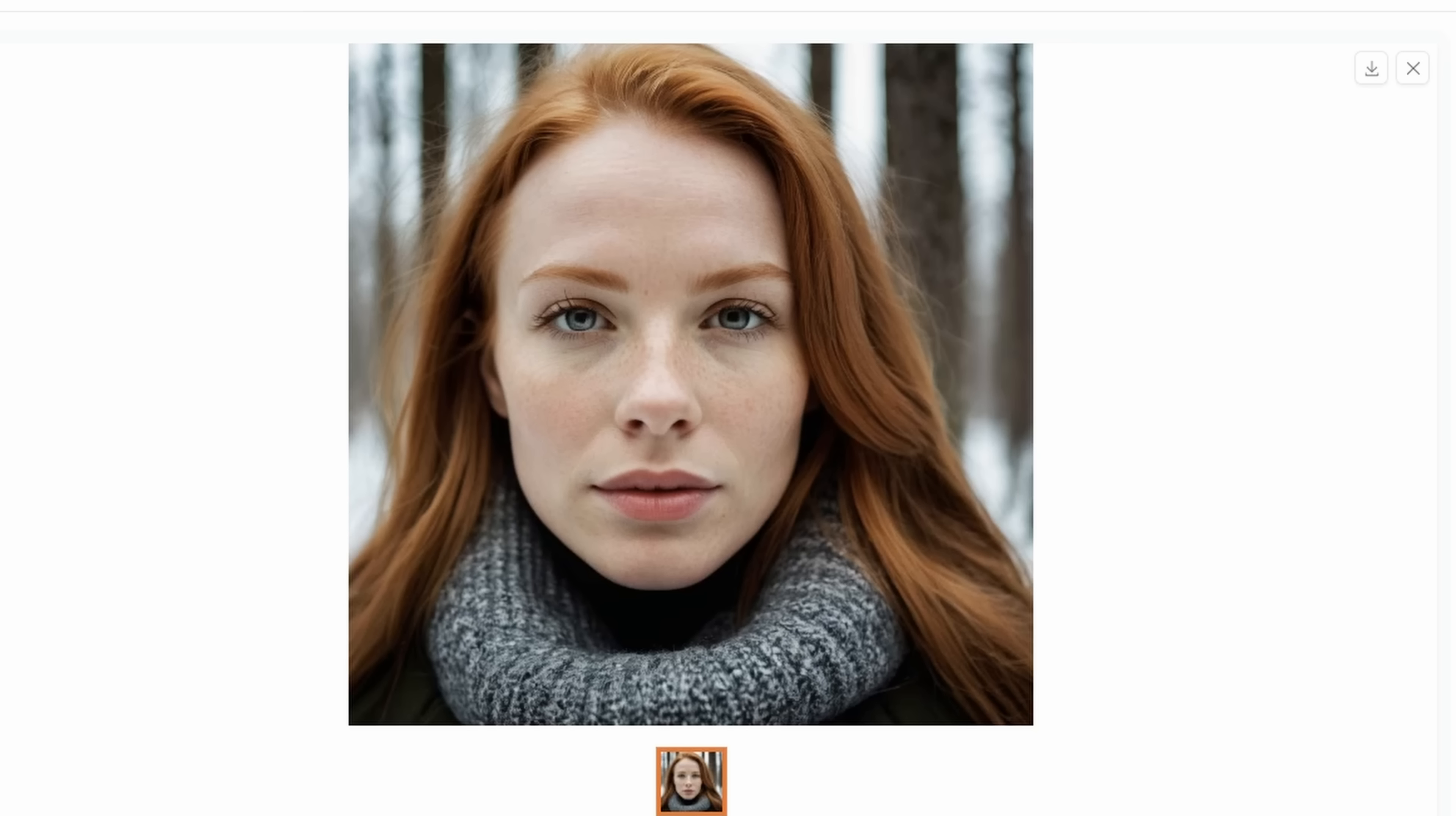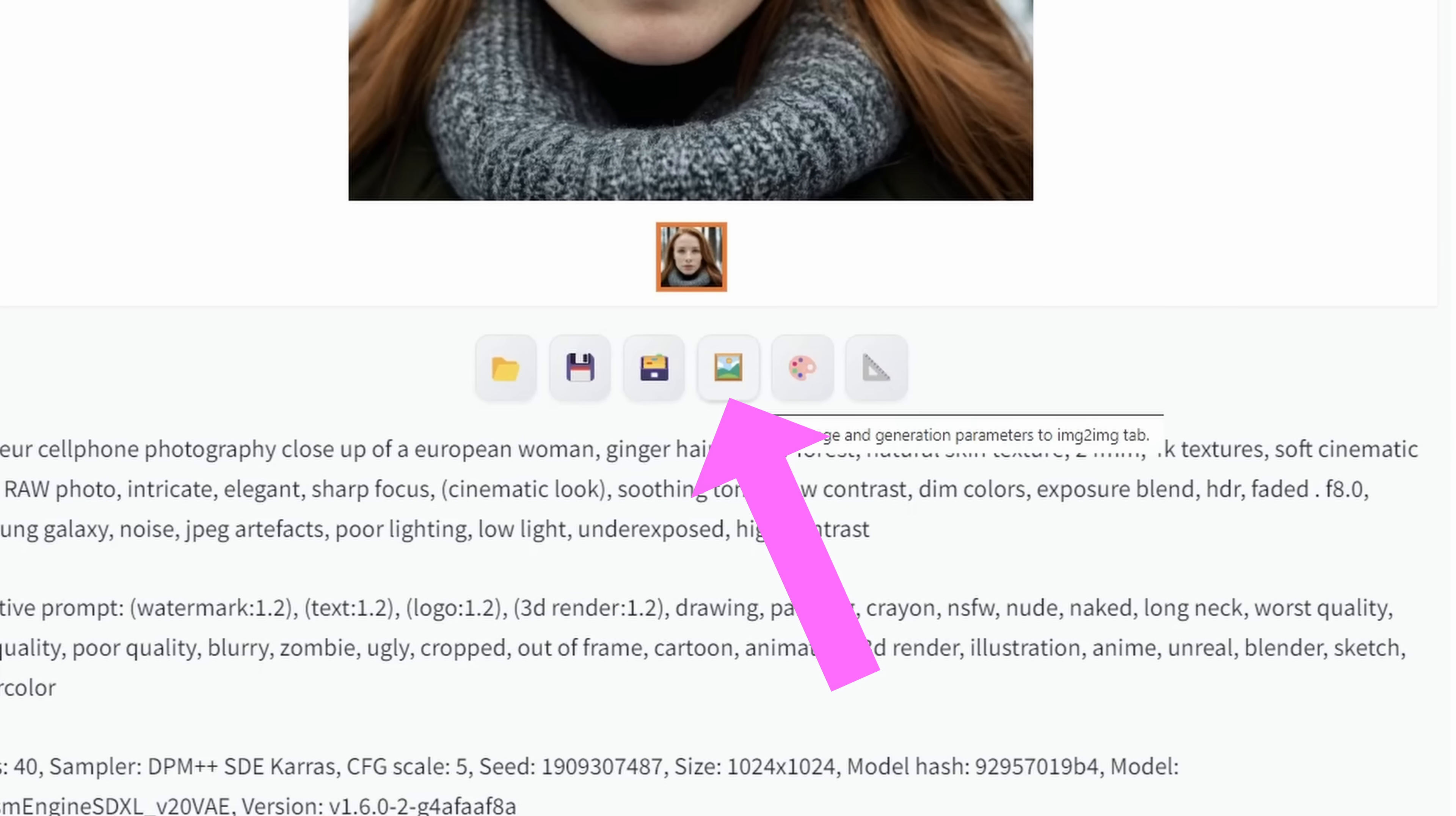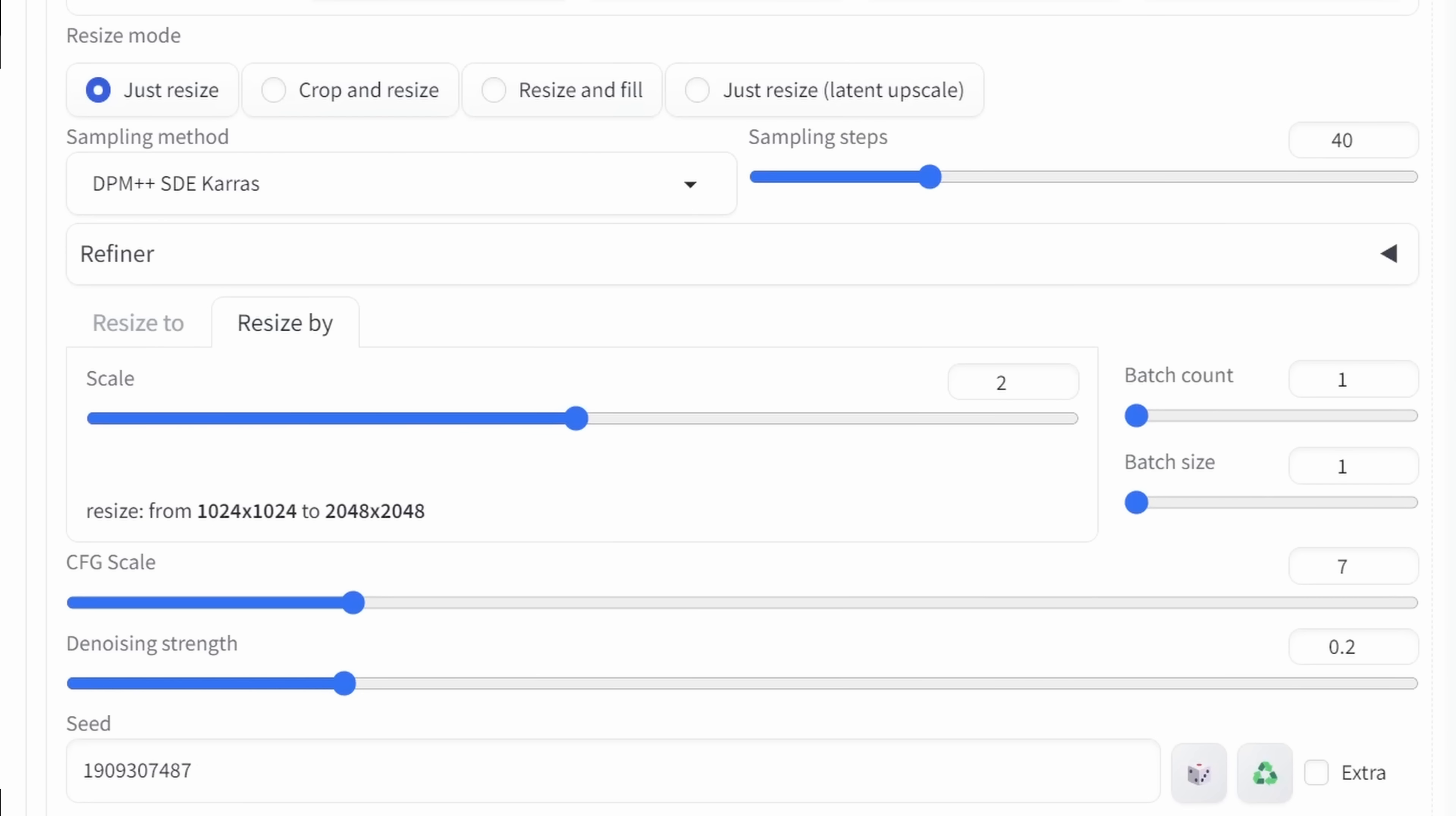So after you've rendered the image that you like, you might want to click over here on Send to Image to Image. Again, let's have a look at the settings I'm using here. So I'm using again, DPM++ SDE Keras.